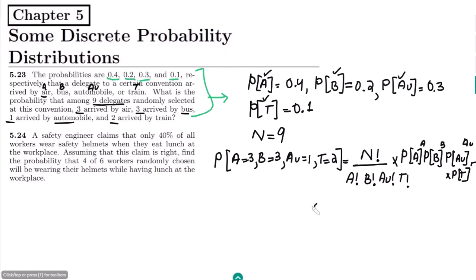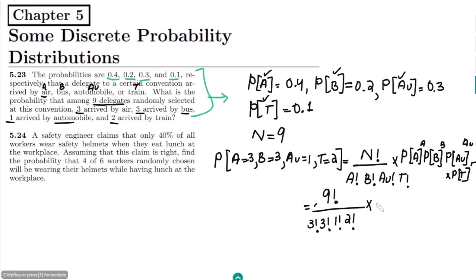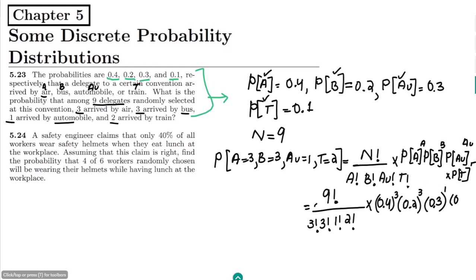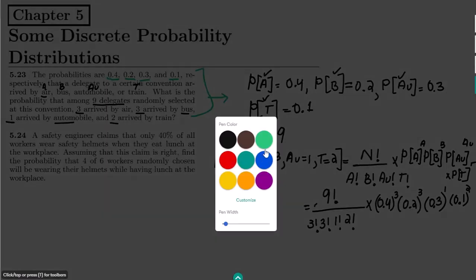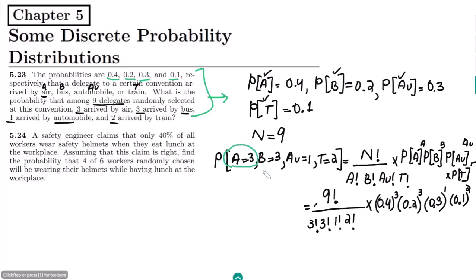Plugging in the values: n is 9, so we have 9 factorial divided by 3 factorial times 3 factorial times 1 factorial times 2 factorial. Then multiplied by 0.4 raised to power 3, times 0.2 raised to power 3, times 0.3 raised to power 1, times 0.1 raised to power 2.